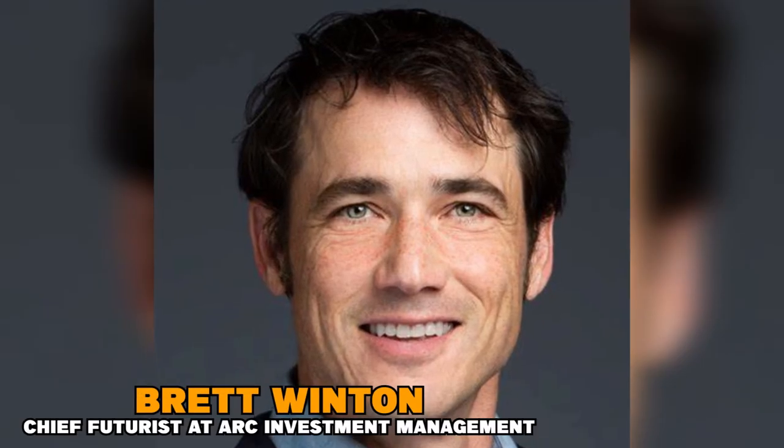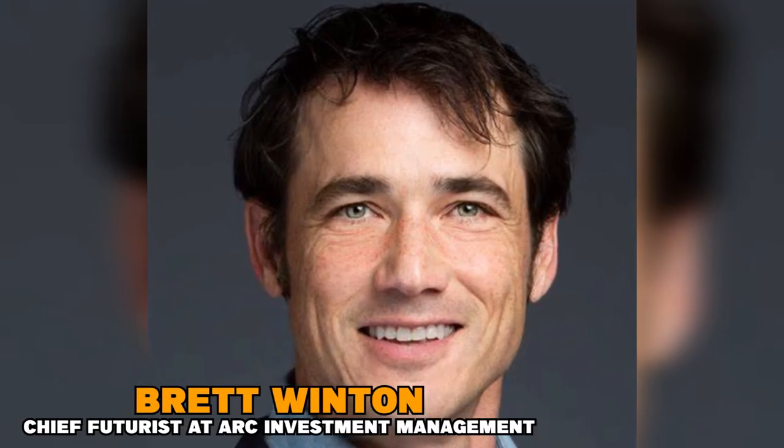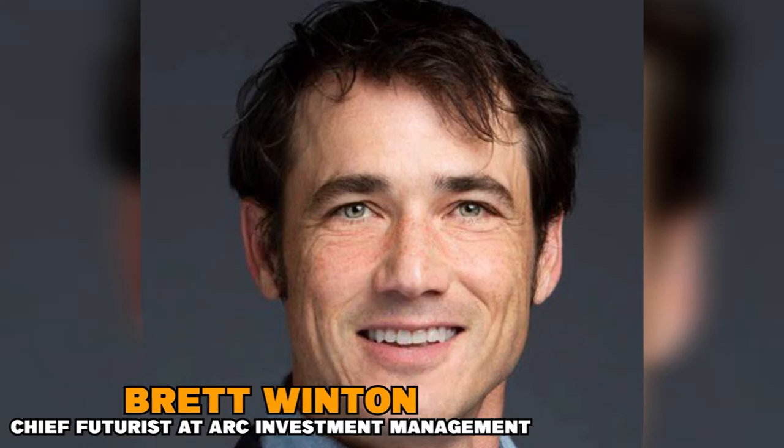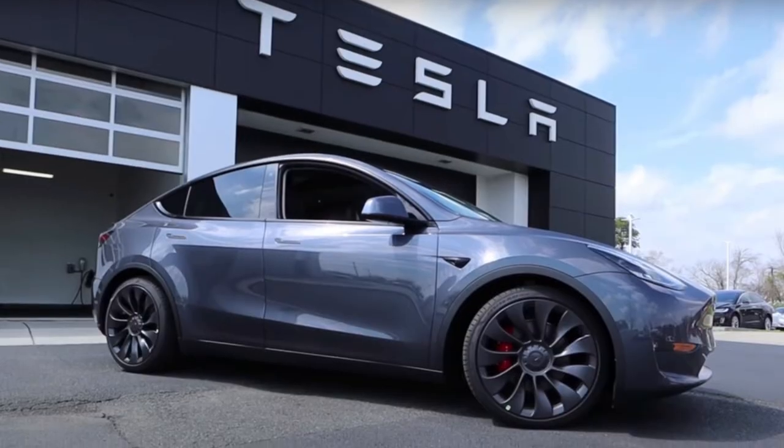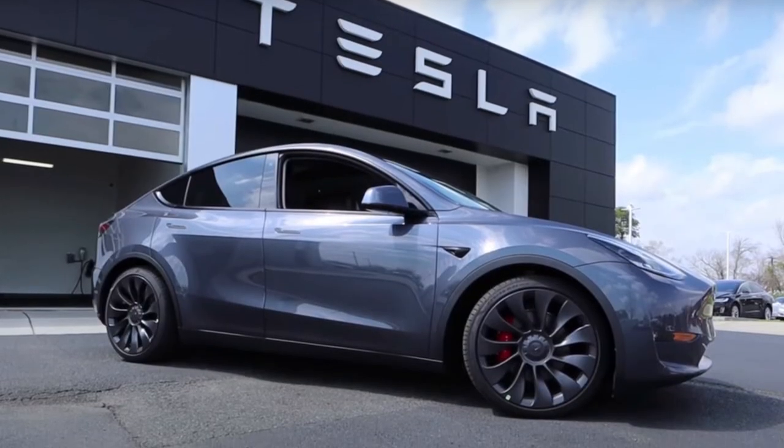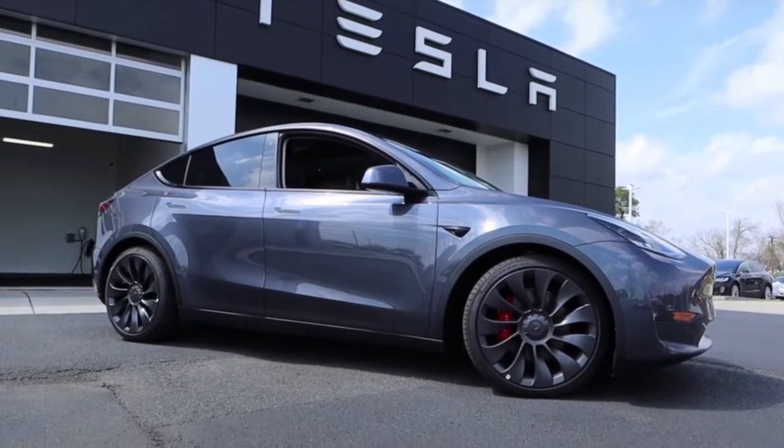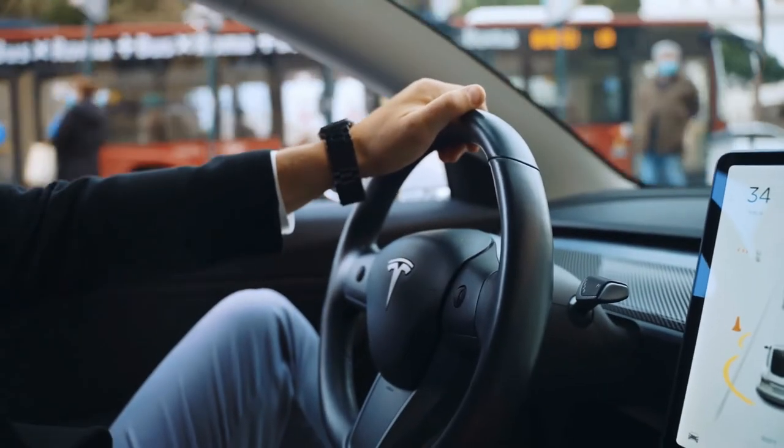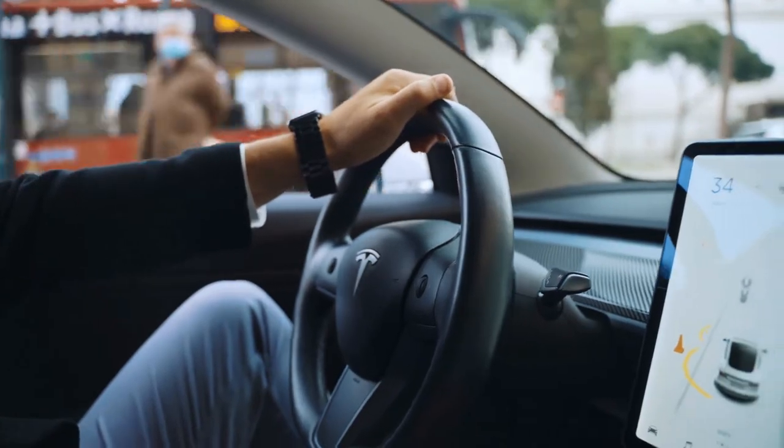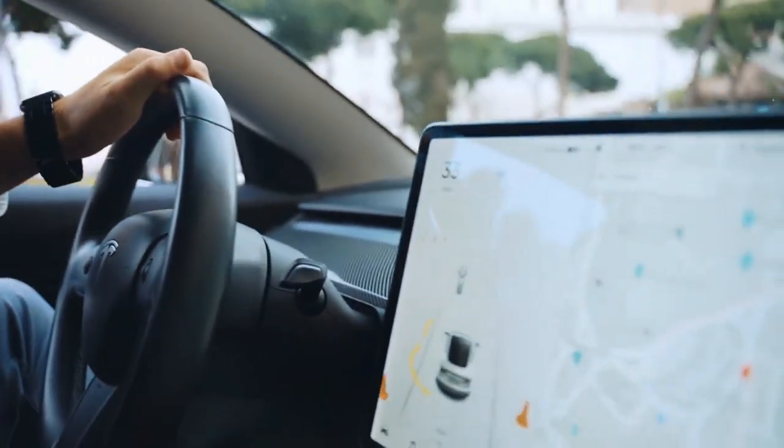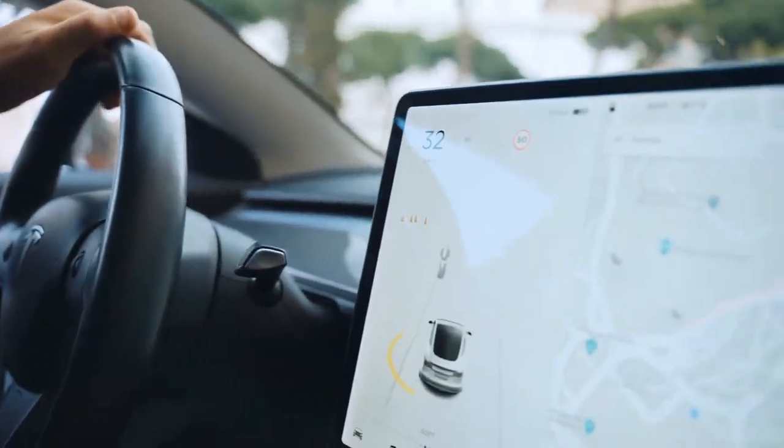Brad Tewinson, chief futurist at ARK Investment Management, believed that if Tesla successfully produces this low-cost EV, it will set the standard for the market just as it has done with its previous models.